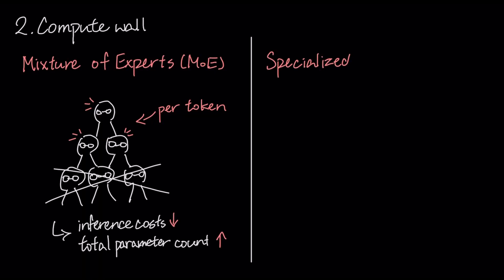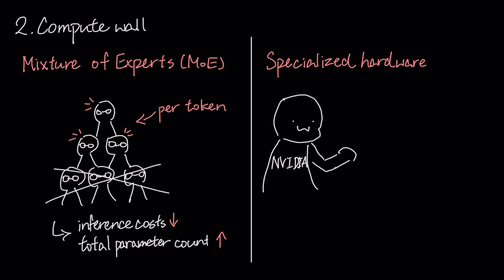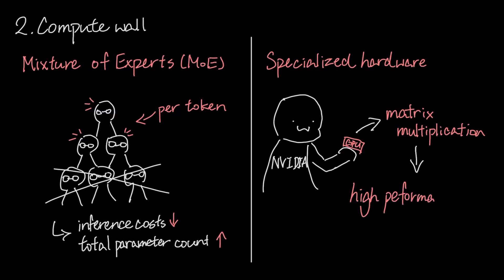The second is the development of specialized hardware, with companies like NVIDIA engineering GPUs with dedicated cores for key operations like matrix multiplication, delivering higher performance per watt.